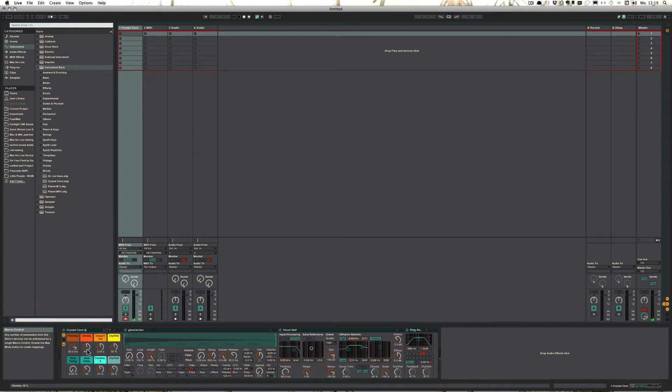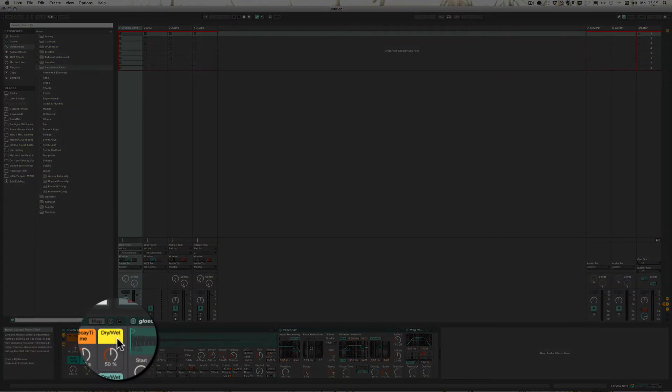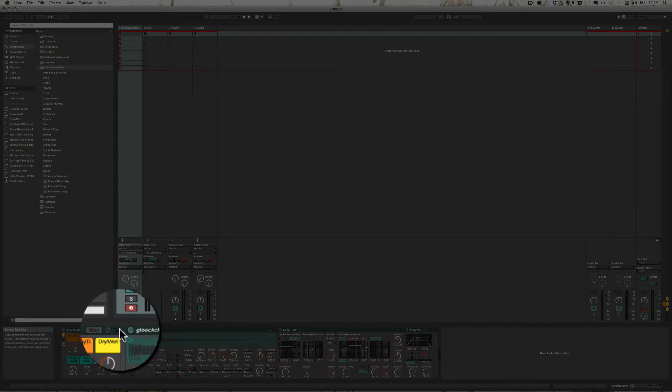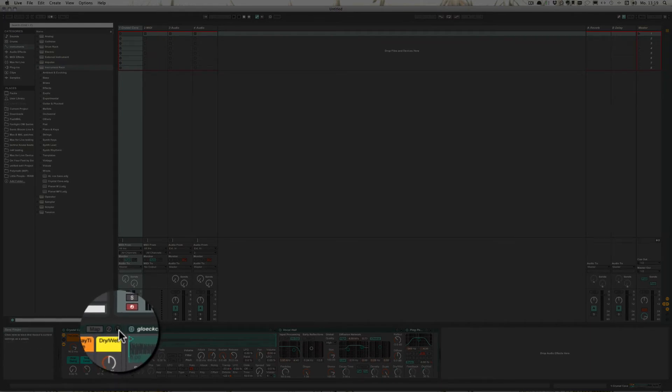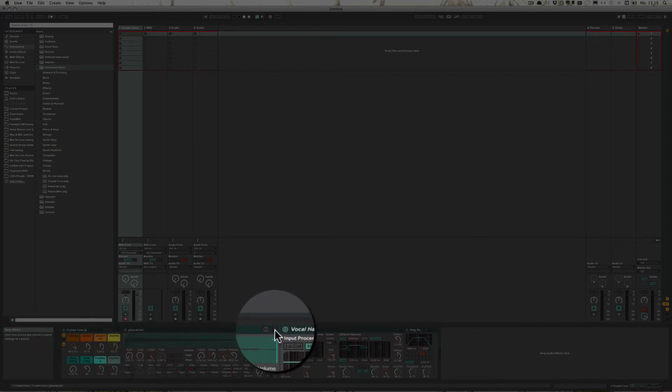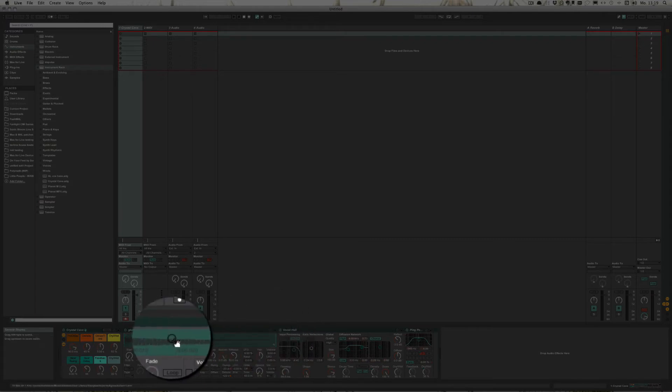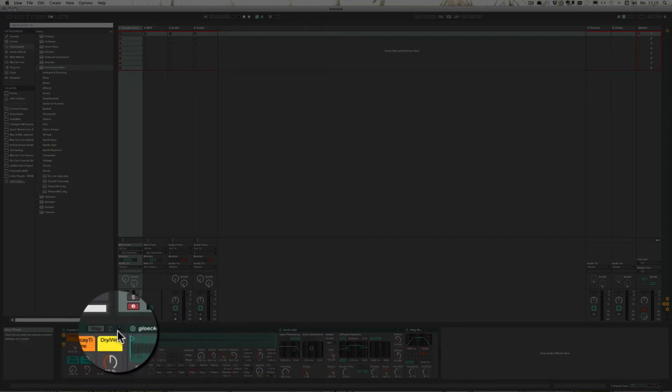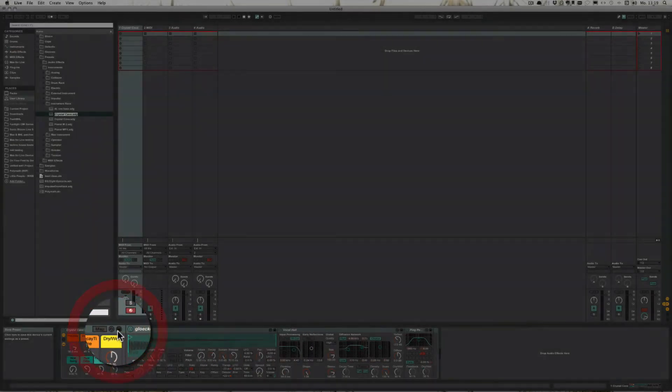And I like it how it is now and I want to save it. And what we can do is simply click here on this little floppy disk icon that we can find everywhere. So this would save the instrument rack itself. This one would just save the simpler and so on and so forth. So let's just do this.